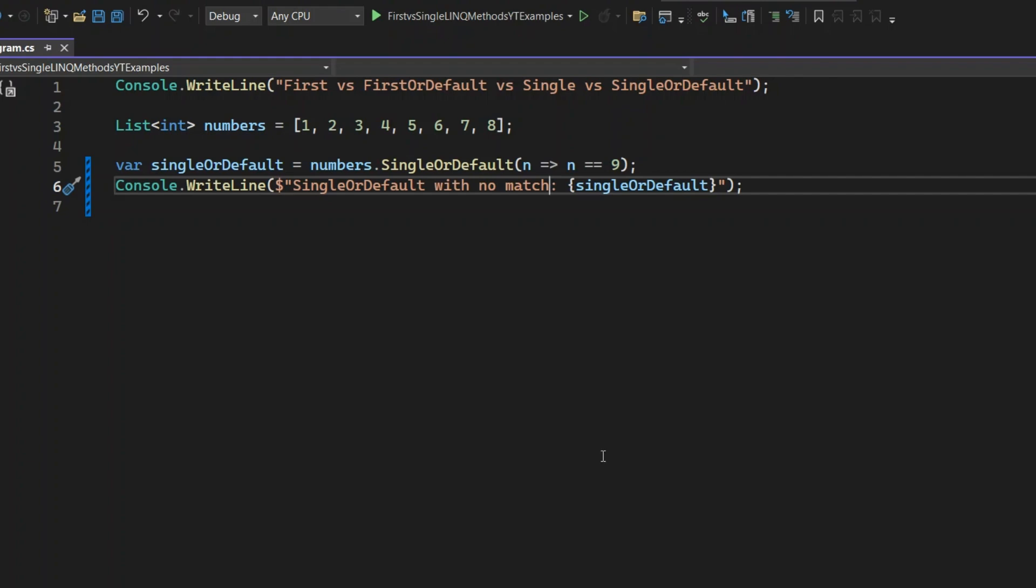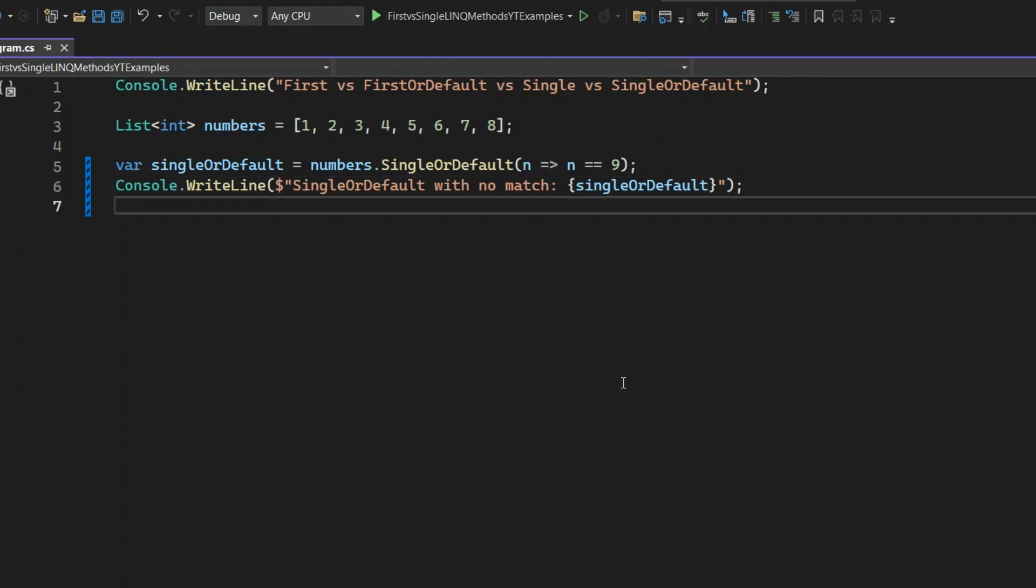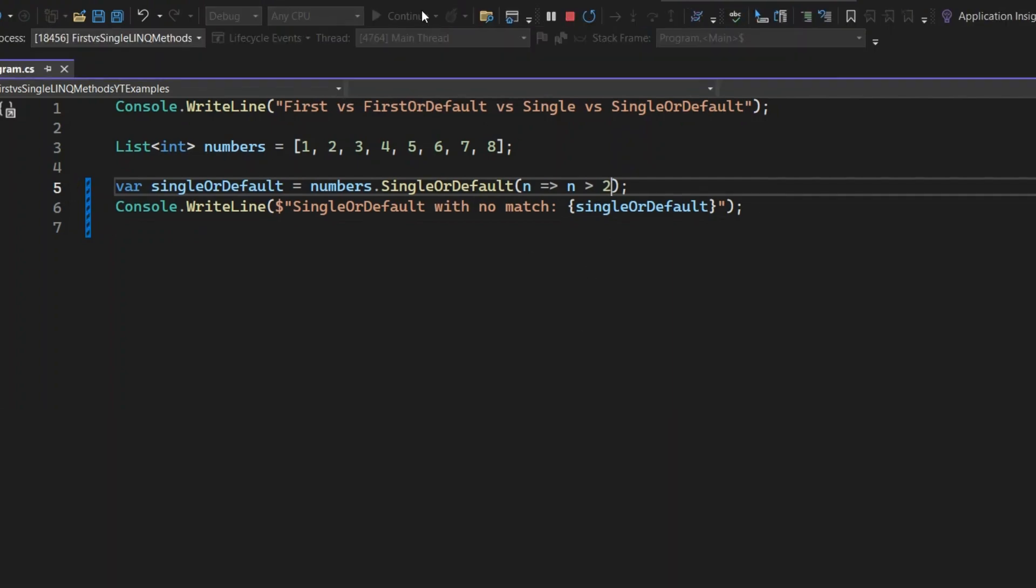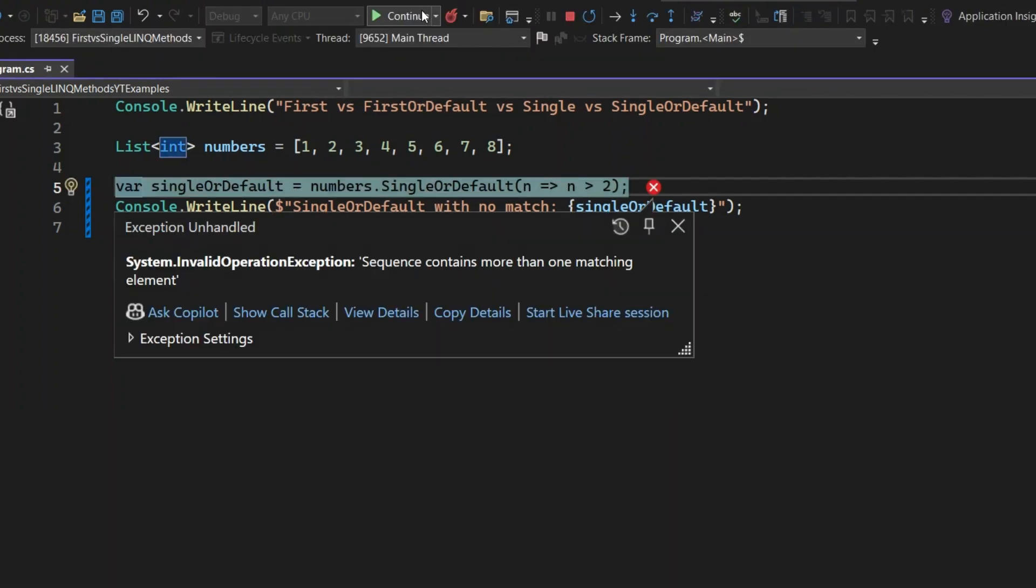Let's see what happens if there are multiple matches. I'll update the condition to check for numbers greater than 2. This should match multiple values from the list. Let's run the application and see. Just like Single method, this throws an exception because multiple items match the condition. You can use SingleOrDefault when you expect zero or one element, but want an exception if there are multiple.